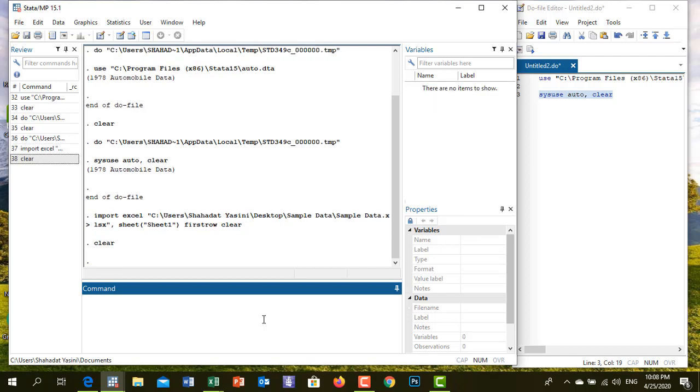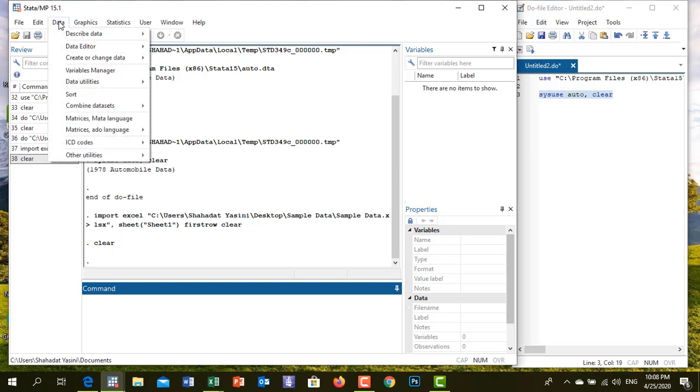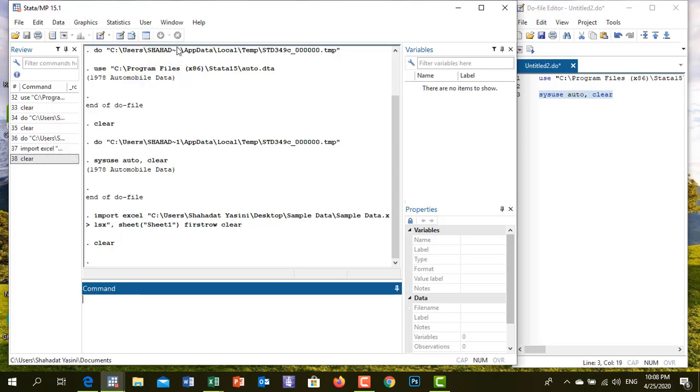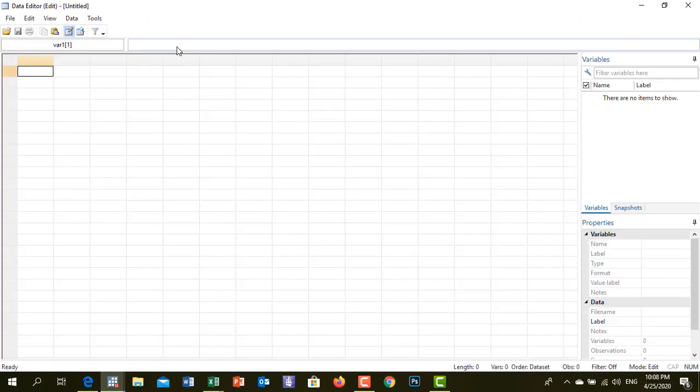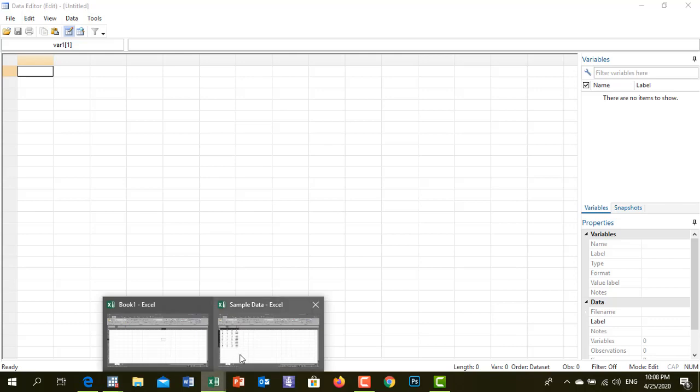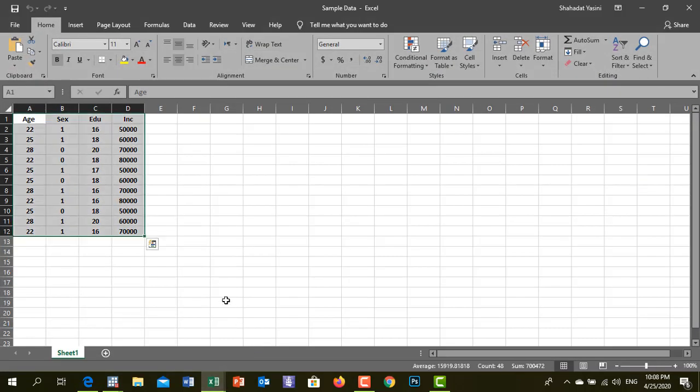The data editor will be created in the Data menu. This is the data editor, click on the data editor. If you have a sample file, you can click on Excel and click on the file and data.